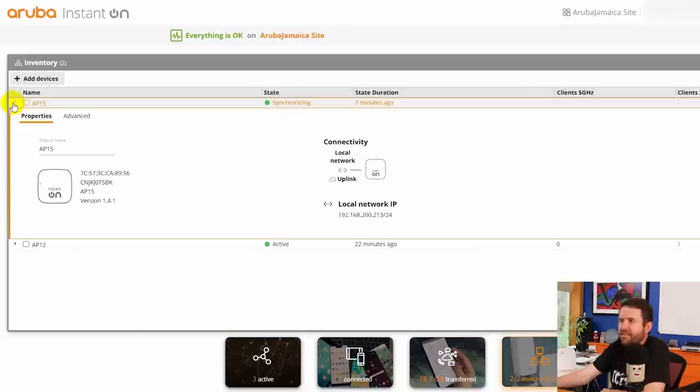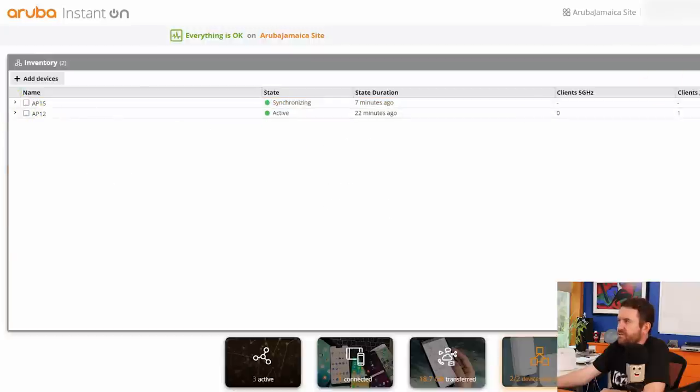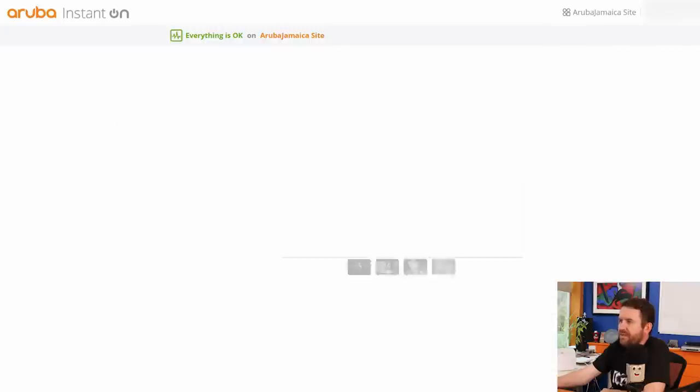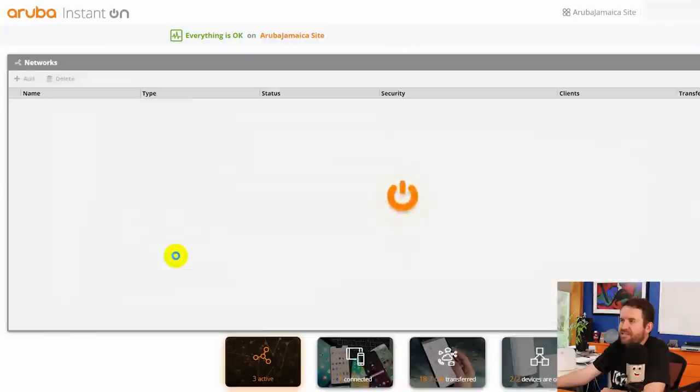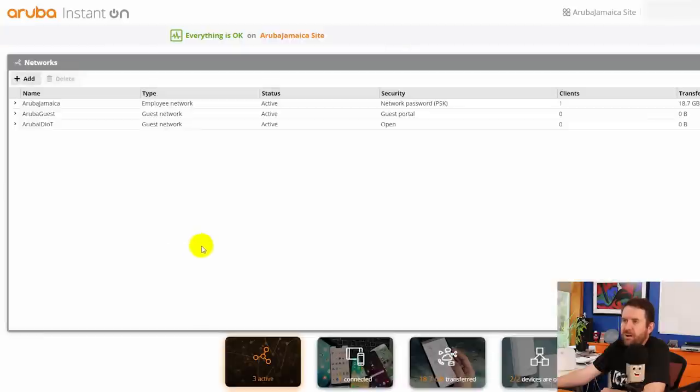And now we can see that we have two devices. One is synchronizing and one is active. This synchronizing device should finish up here in just a minute. And let's go ahead. While that's synchronizing, let's close this out.